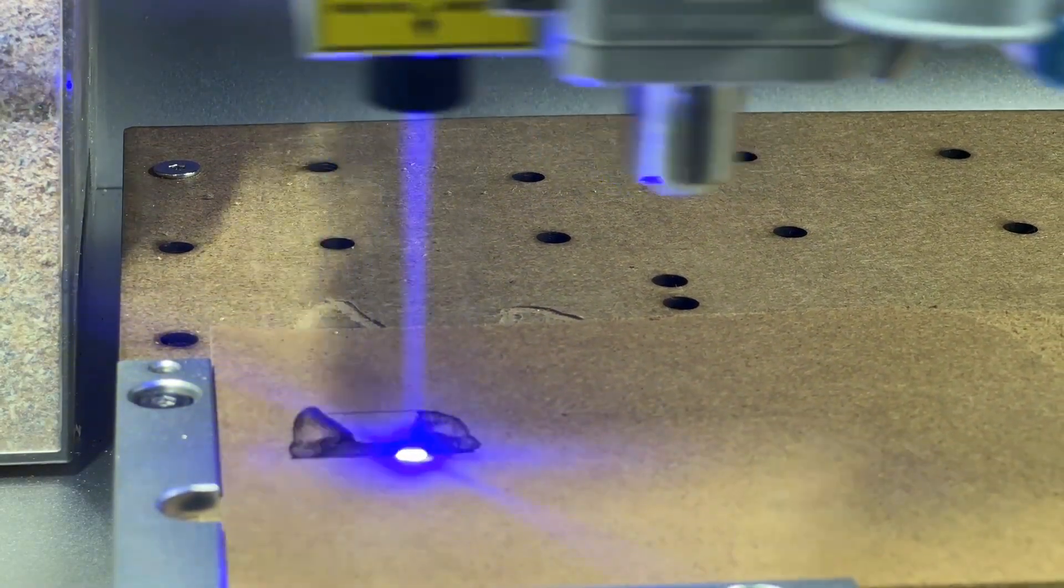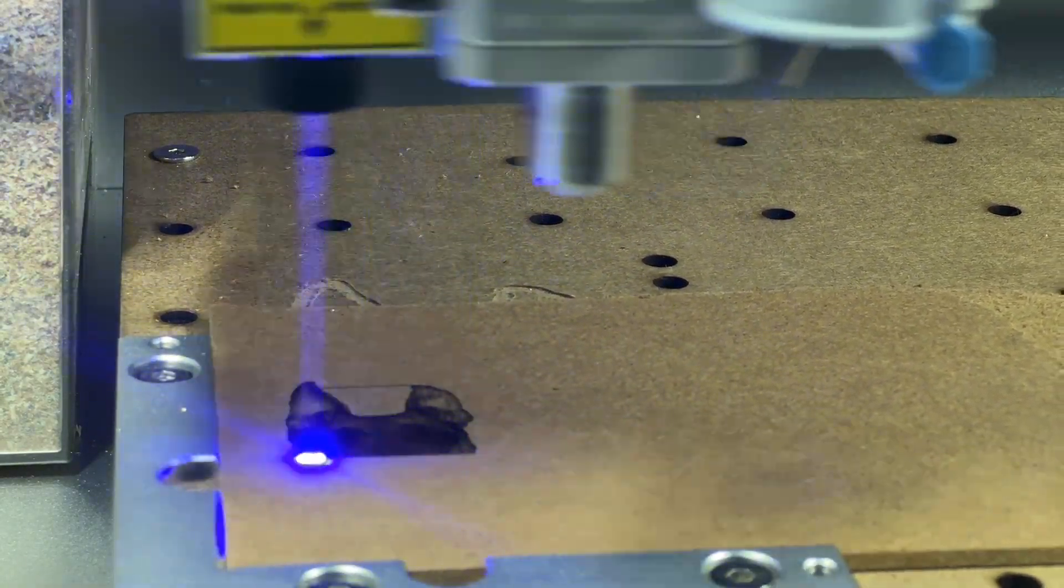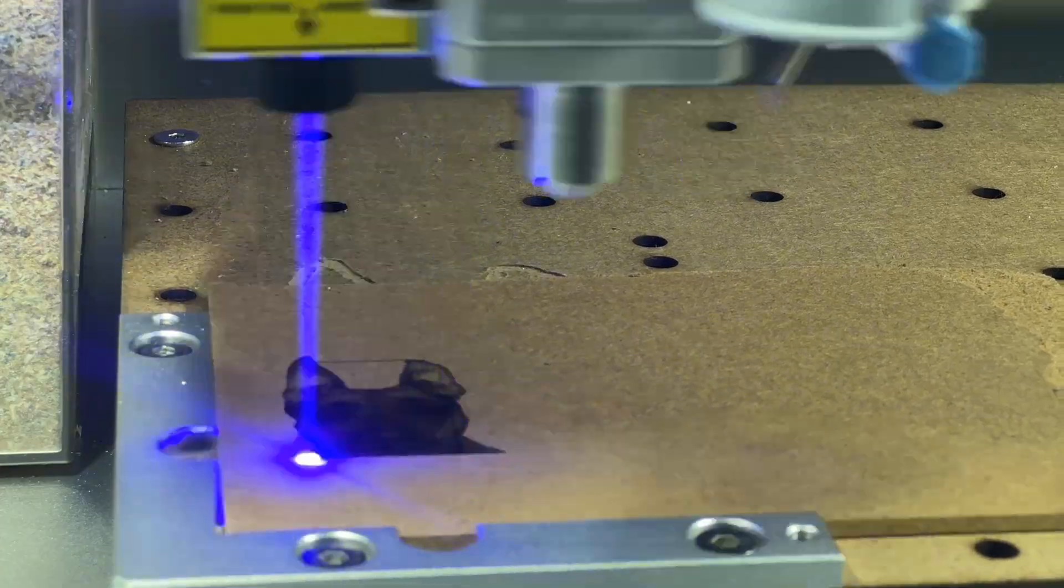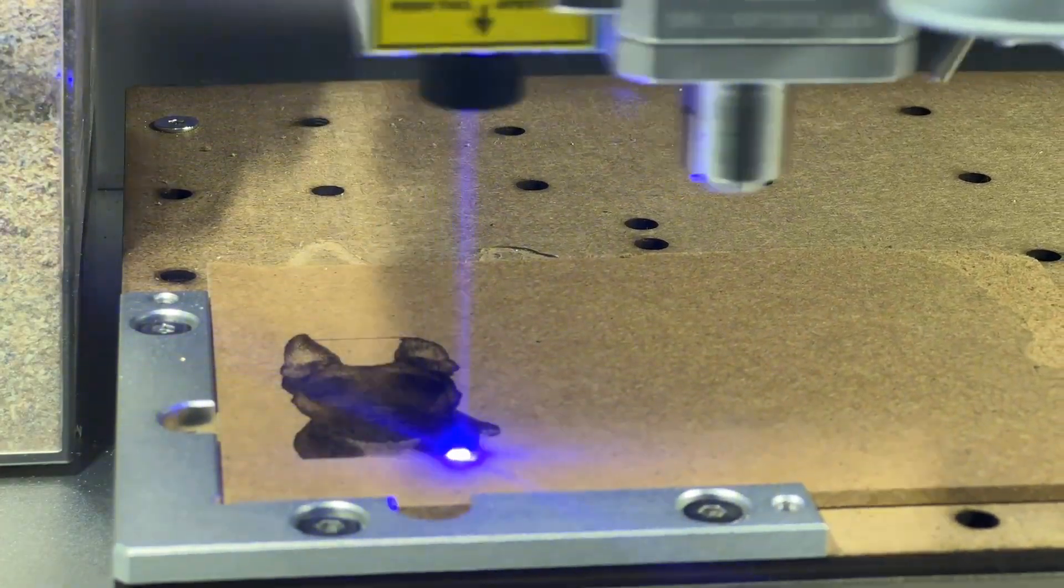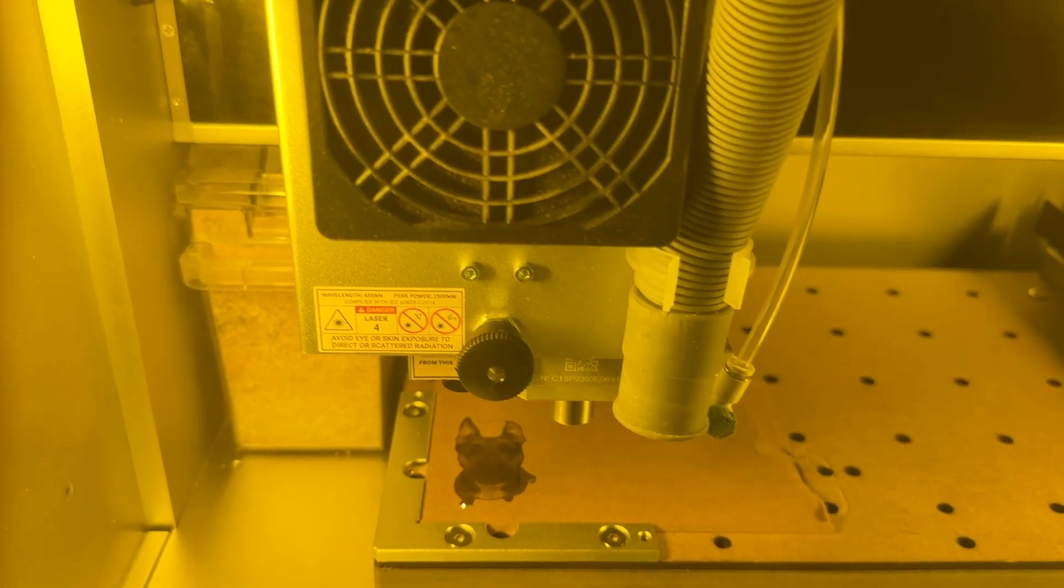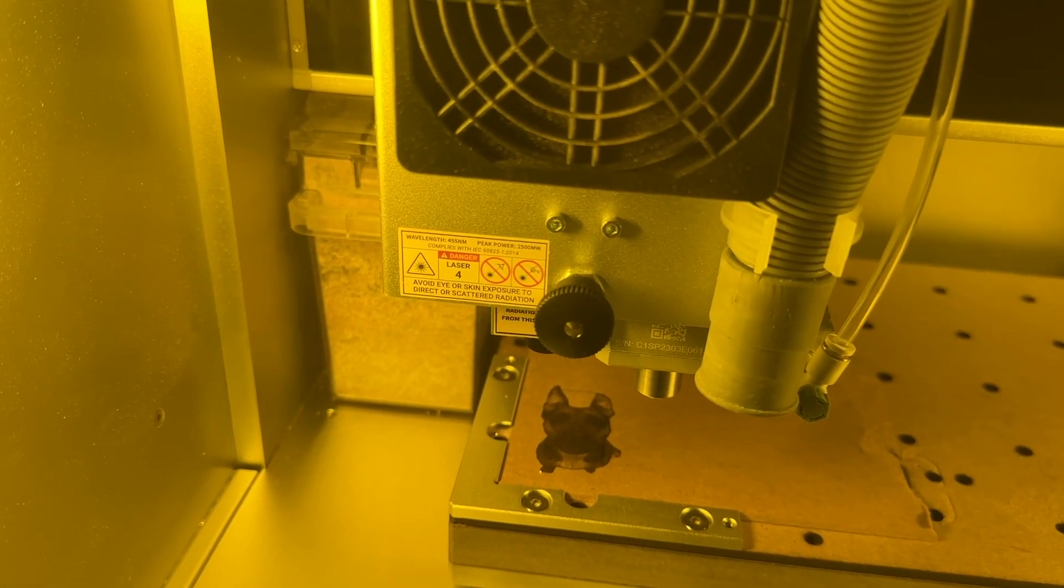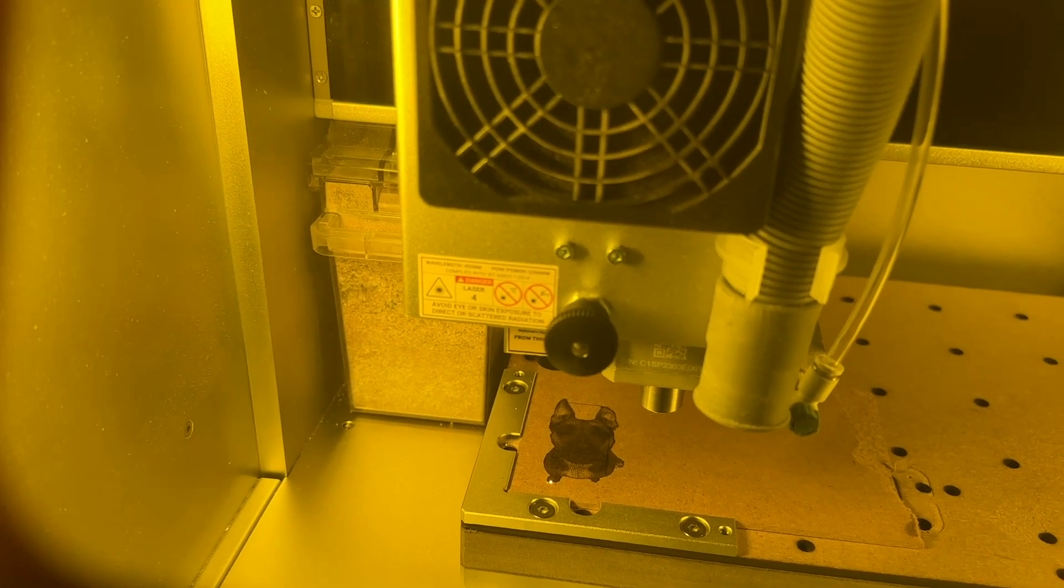Whenever you use the laser engraving module, you always want to ensure that you're using protective eyewear or a laser protective cover, as well as engraving in a well-ventilated space.